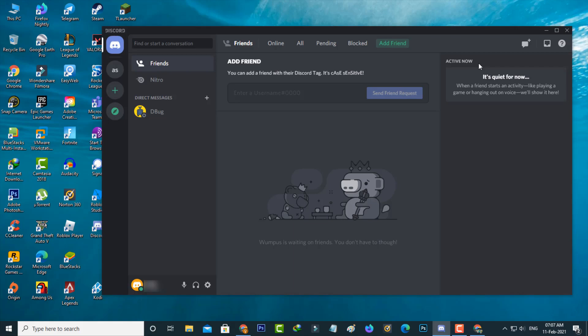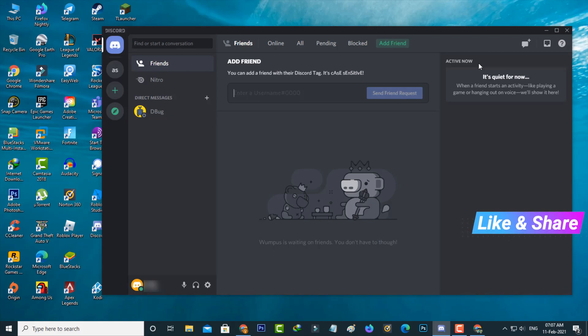This is not an error — this is a feature to secure your Discord account. Overall I've completed my tutorial. For more tech videos you can subscribe to my tech channel ThetaVox, and thanks for watching.